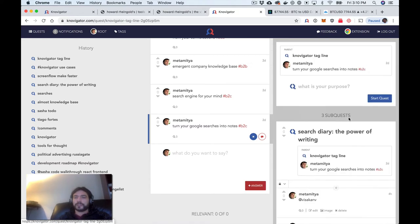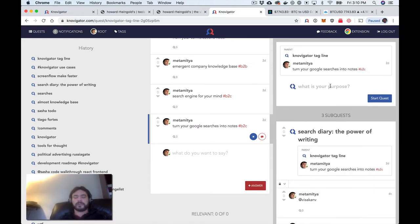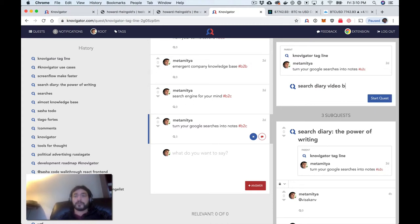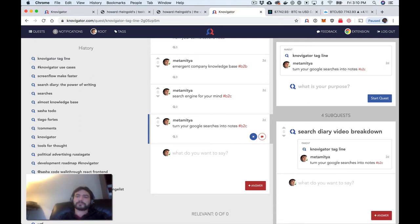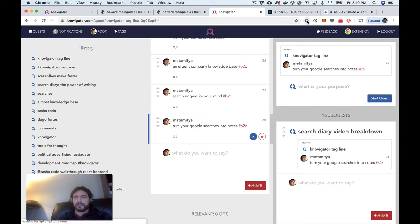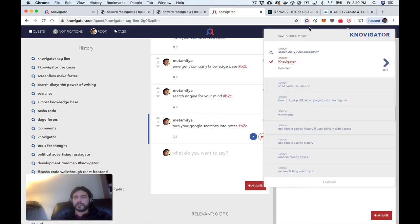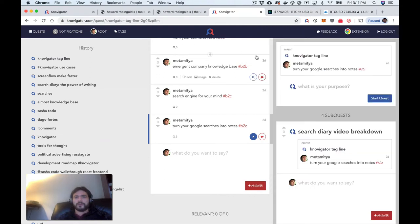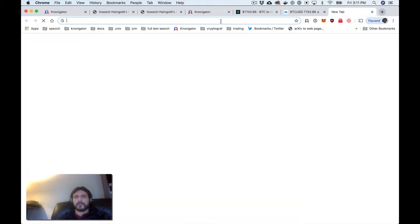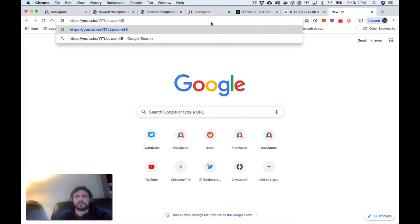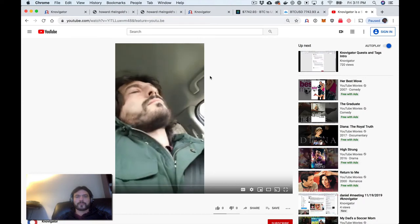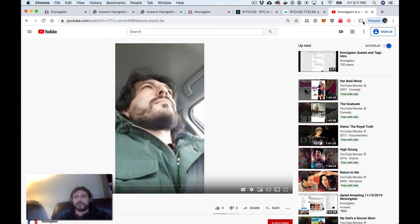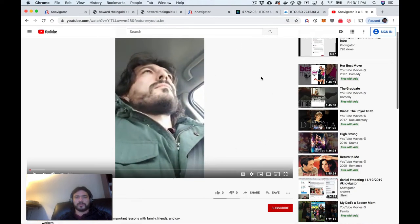So we're going to start a new sub-quest and let's call it Search Diary Video Breakdown. When I did this, immediately in the Chrome extension, the latest search entry here was populated with the quest title. And now when I go to the video, I'll be able to take notes on it.